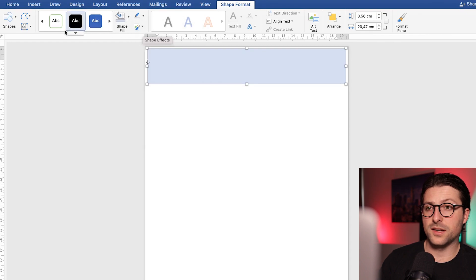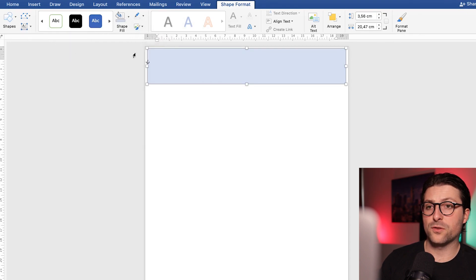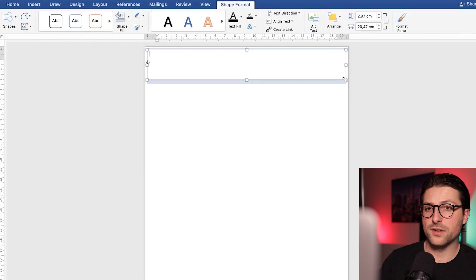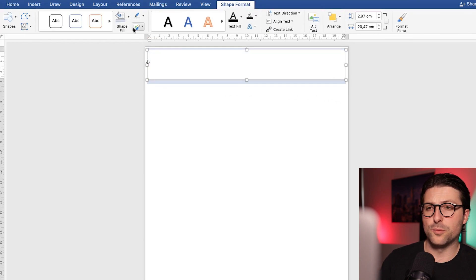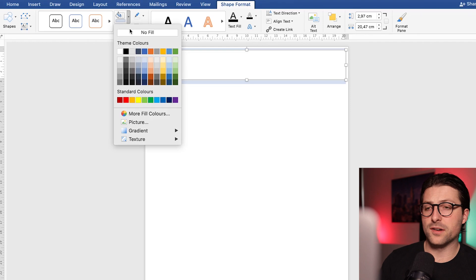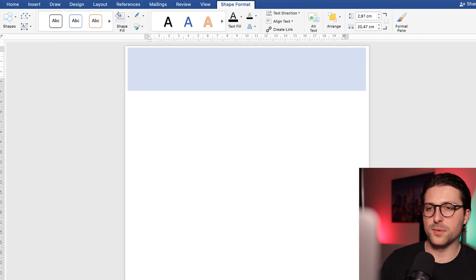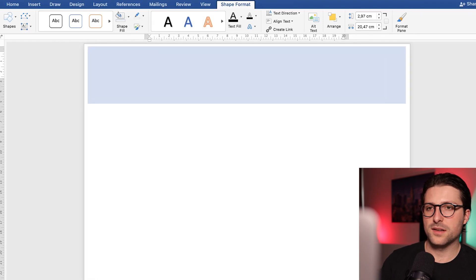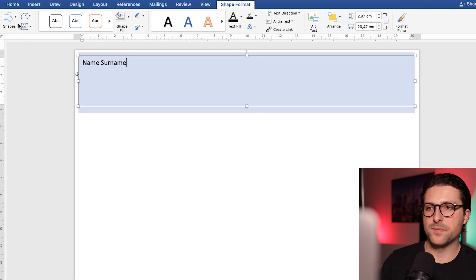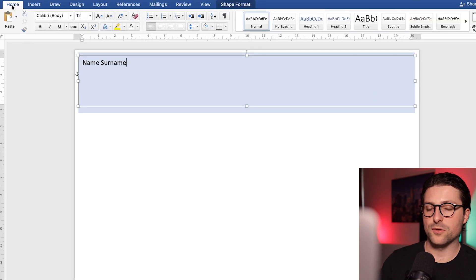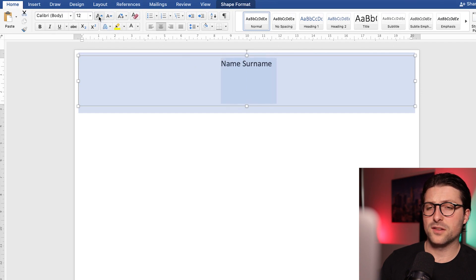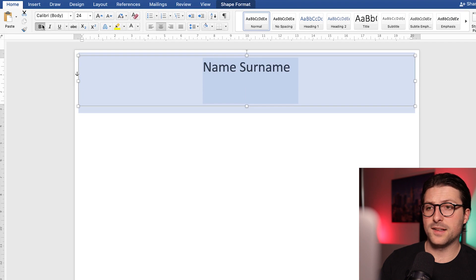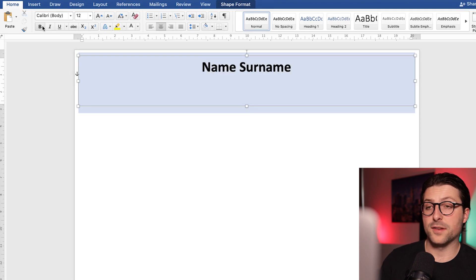Let's see, we need to draw a text box so we can include our personal information. Again remove the shape fill and outline. Now let's zoom in and enter your name and surname. Go to the home tab to center it and increase the font size to let's say 24. Bold highlight it to make it stand out a bit more.